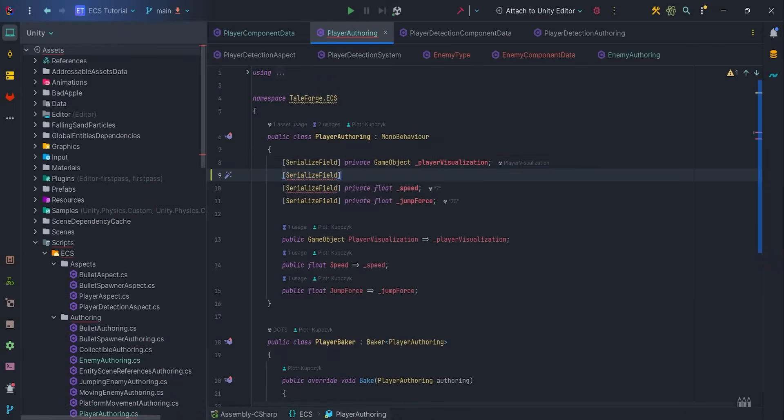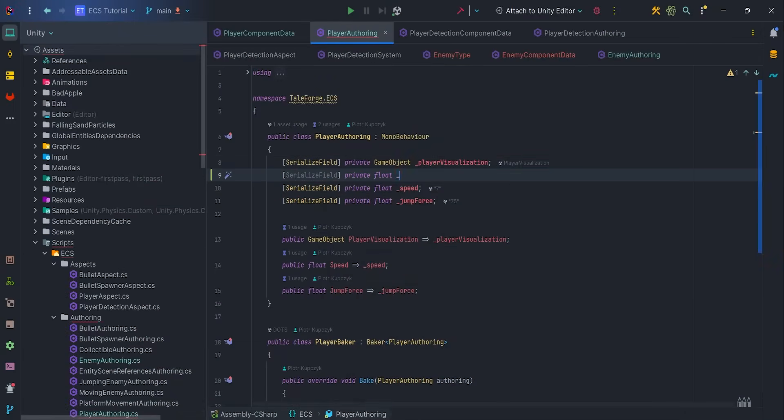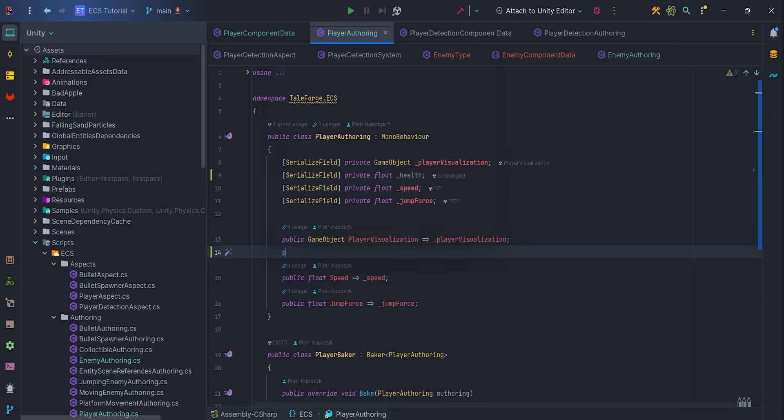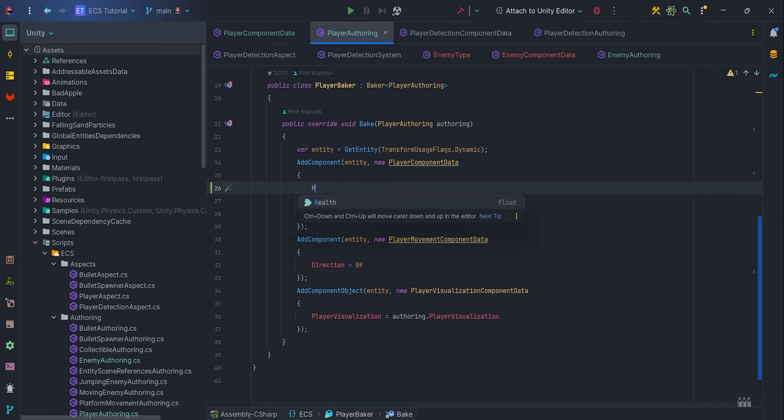It is necessary to set this variable initial value in the player offering. So let's add serialized field private float health with a getter. And remember to pass value in the player baker.